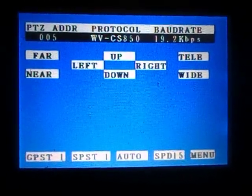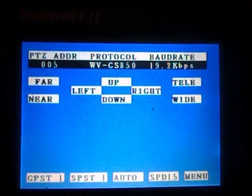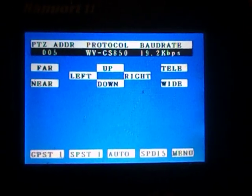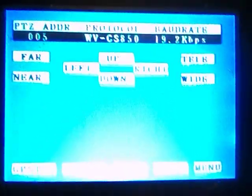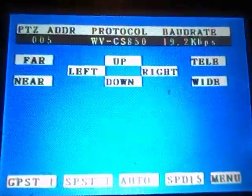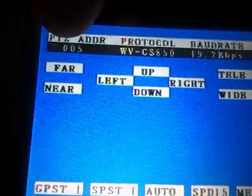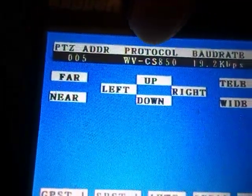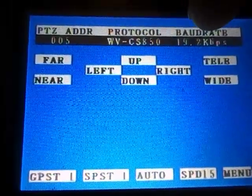We're going to show you today how to control a functional dome on the Report to CCTV multimeter. I've turned the unit on by pressing and holding the power button and pressing the mode button until you get to this screen. At the minute you can see that this is set up to control PTZ number 5 with a protocol of WV, which will be for Panasonic domes, and a baud rate of 19,200.